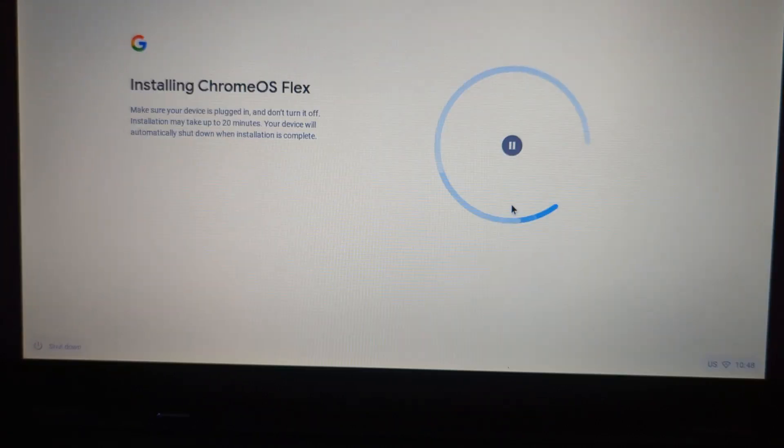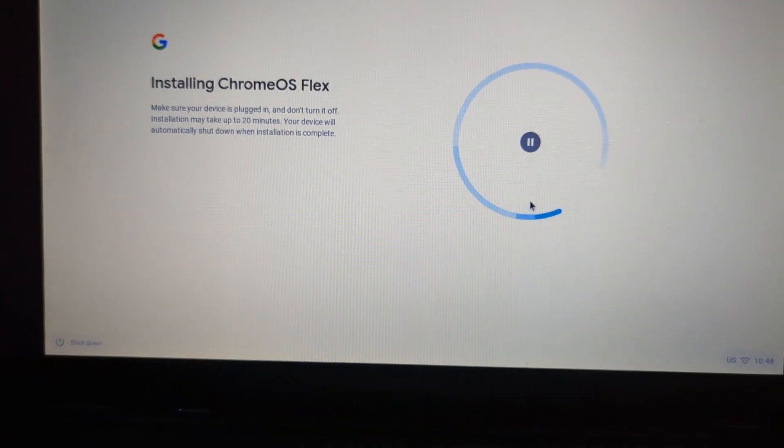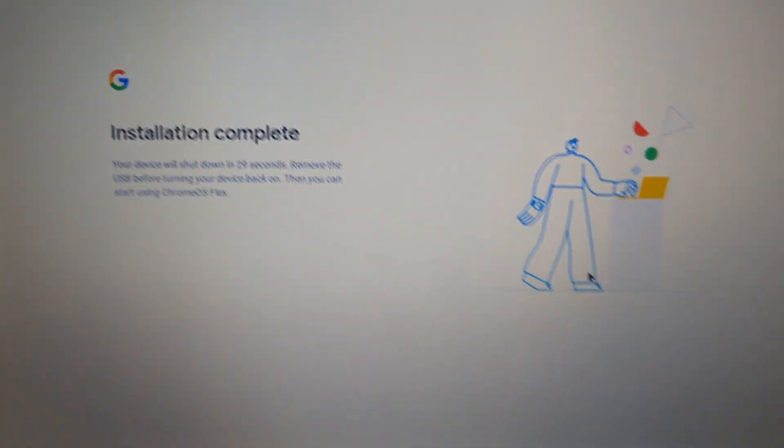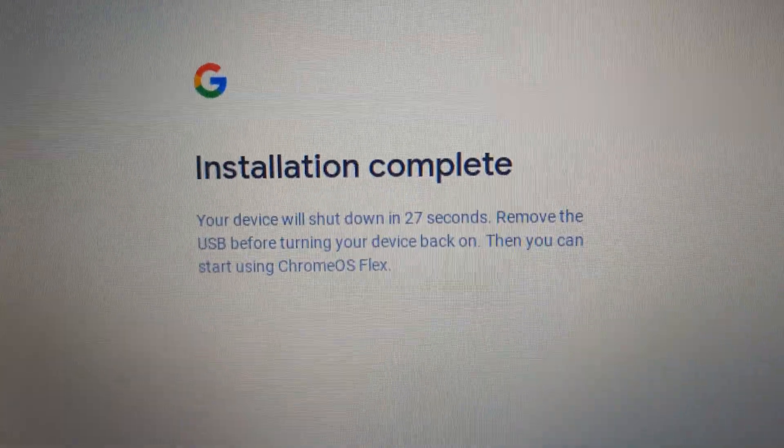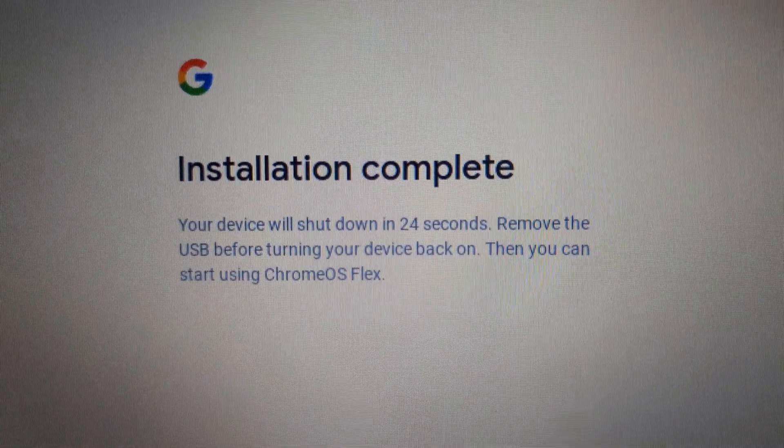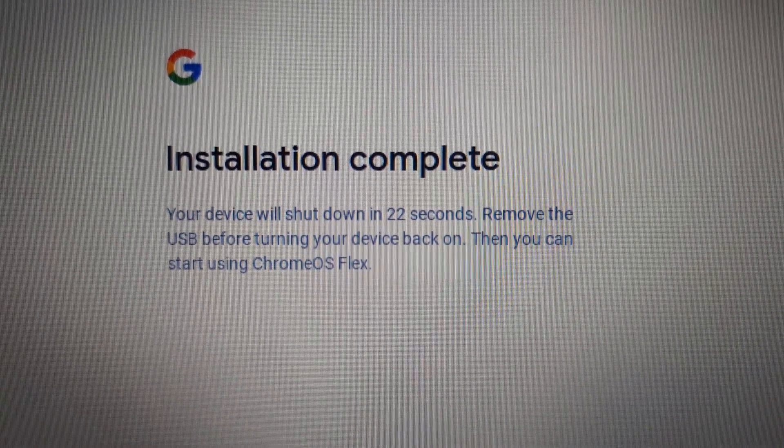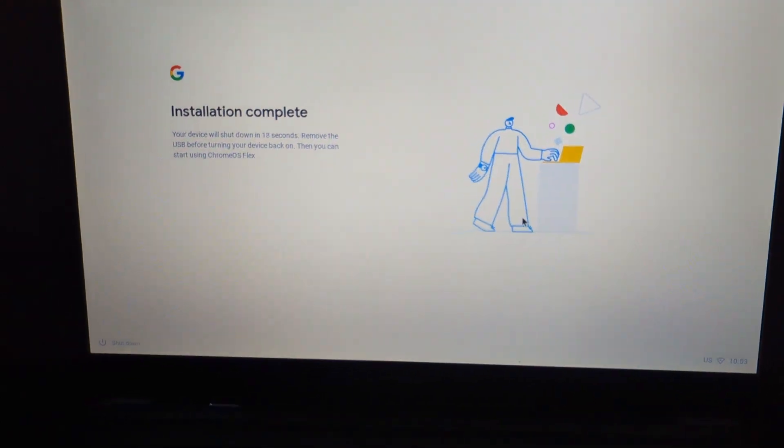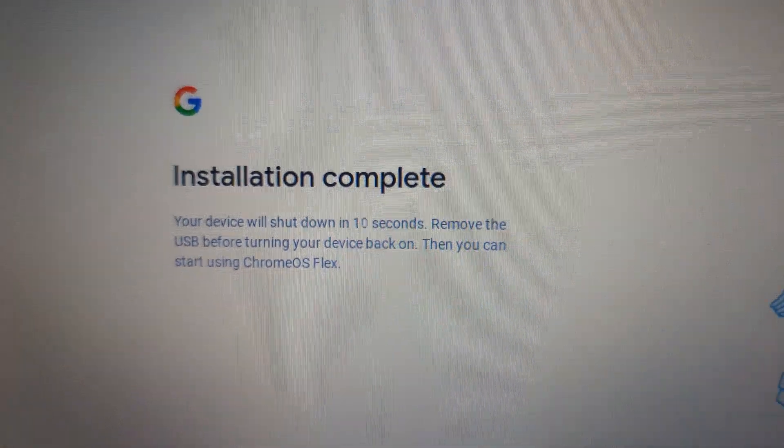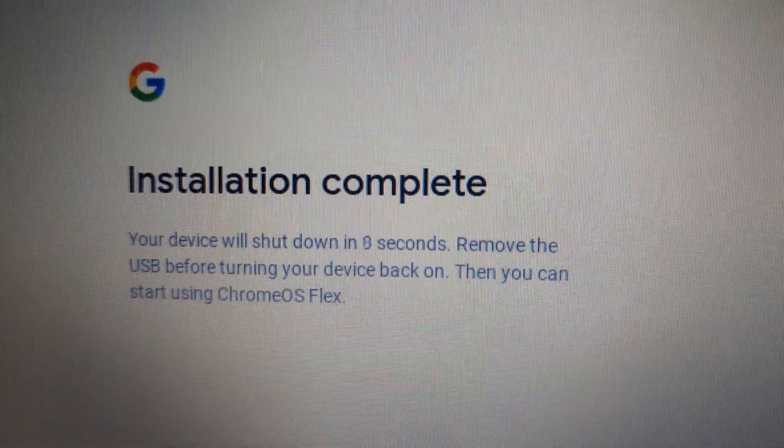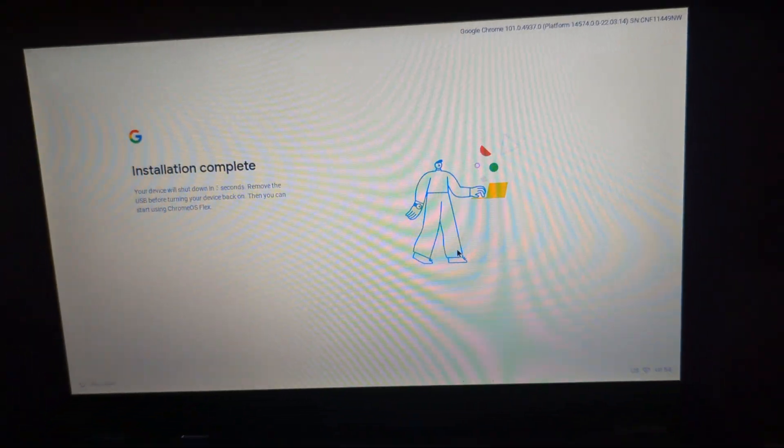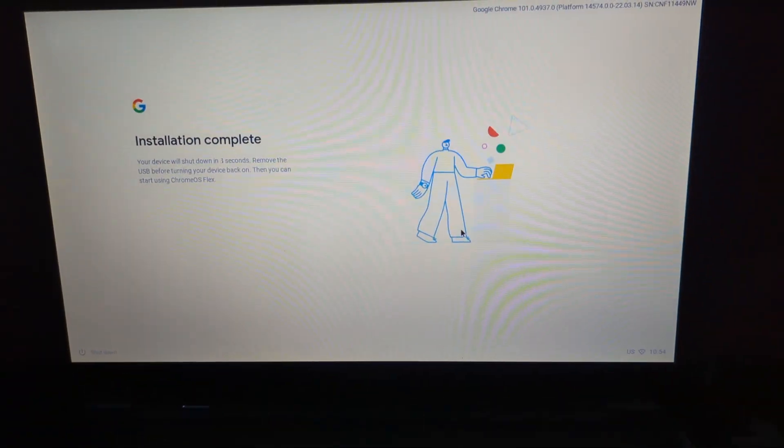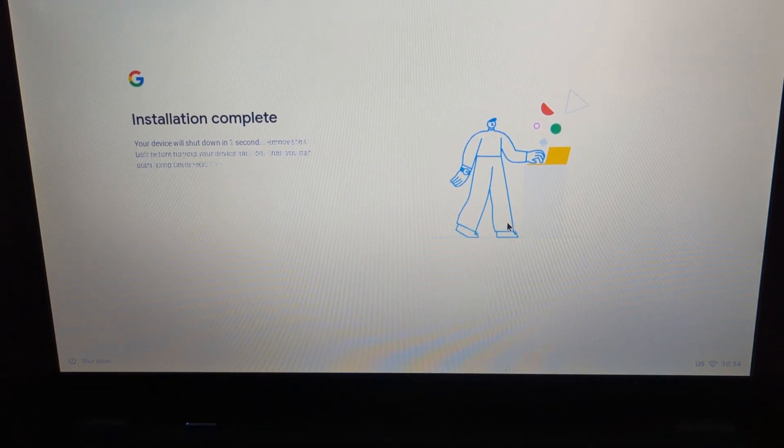Make sure it's plugged in. Don't turn it off. Installation may take about 20 minutes. Your device will shut down when installation is complete. Okay. Well guys, I'm letting this install. I will come back when it's done to save the recording. It just finished. I just realized. Installation complete. It'll shut down in 26 seconds. Remove the USB before turning it back on. Then you can start using Chrome OS Flex. Is it actually going to shut down? Well, this is our USB. I guess we'll find out if it actually shuts down.